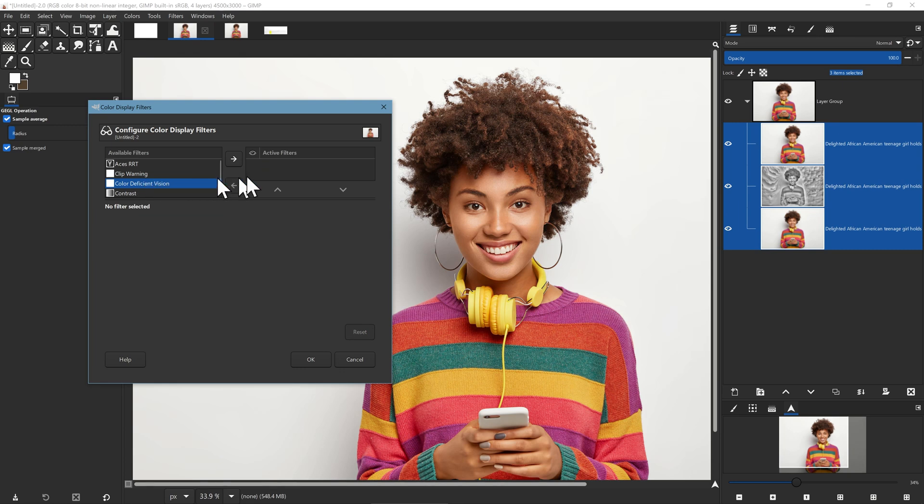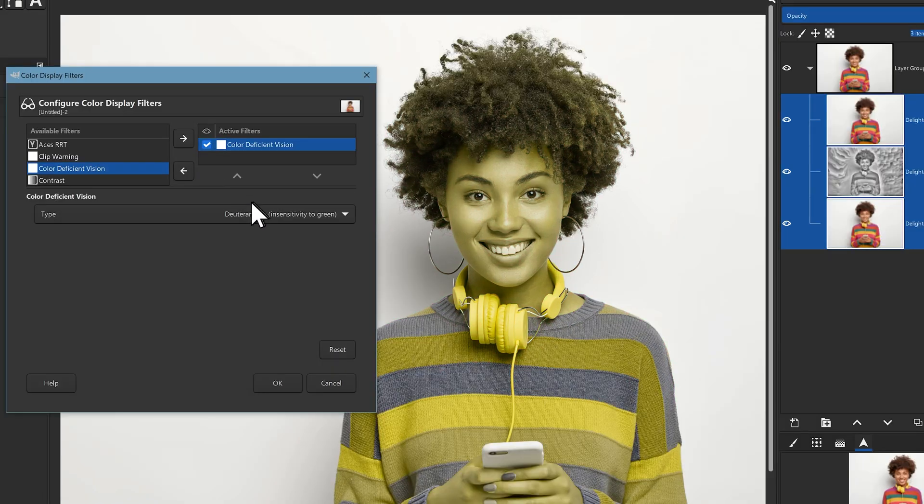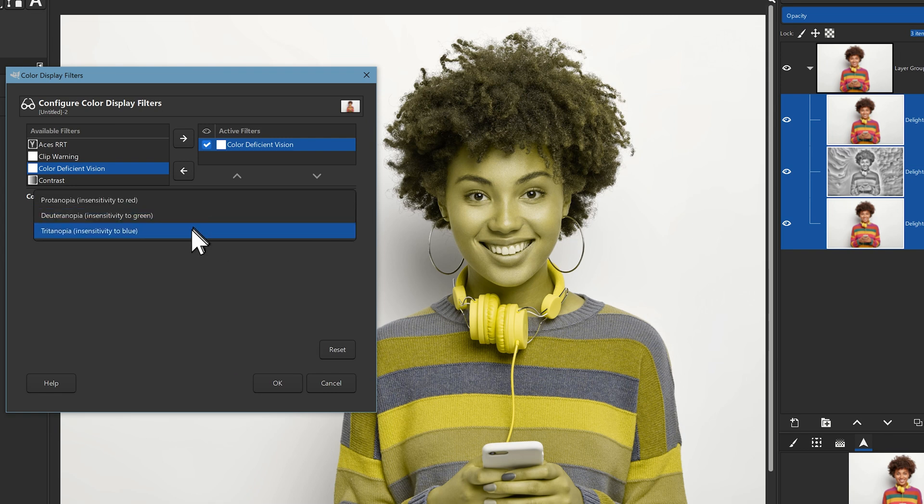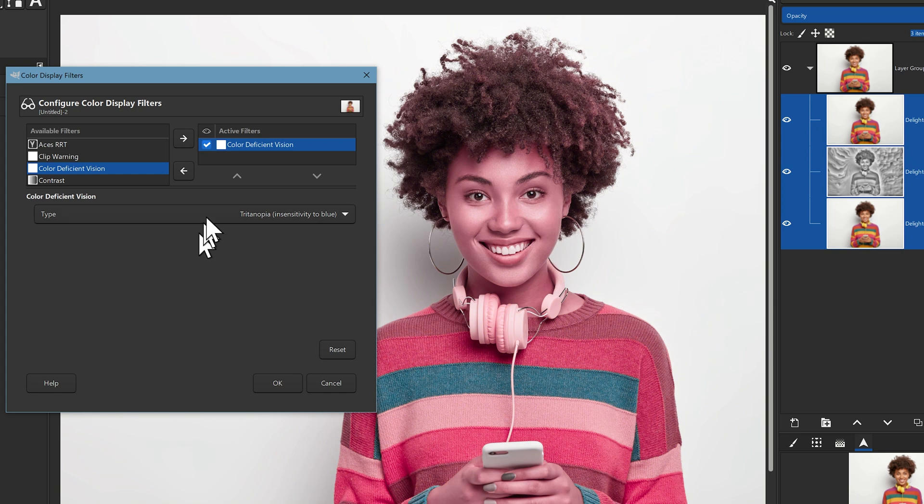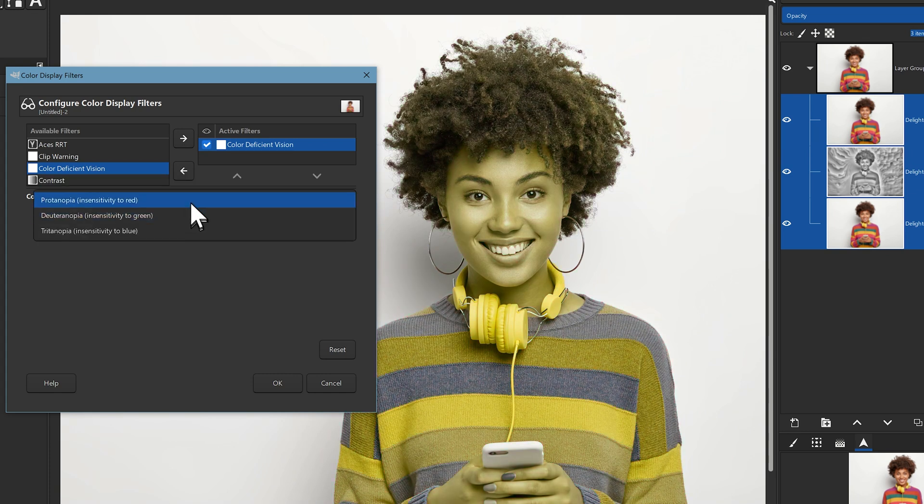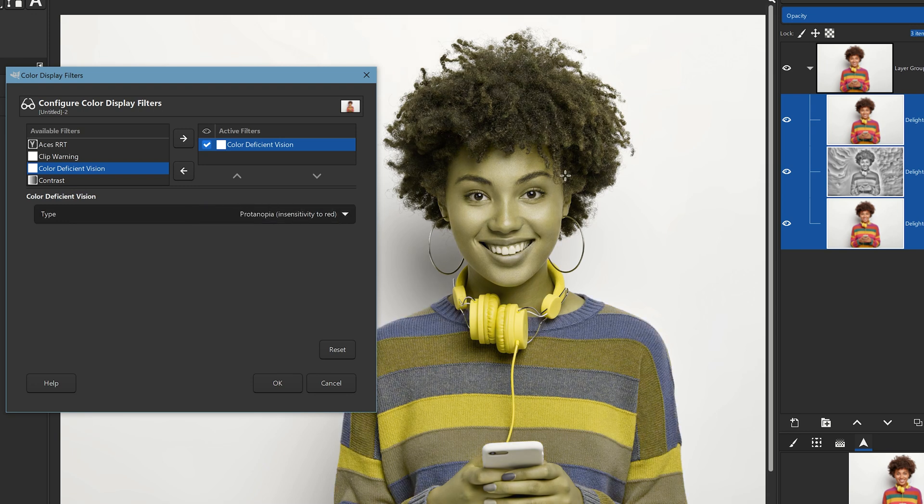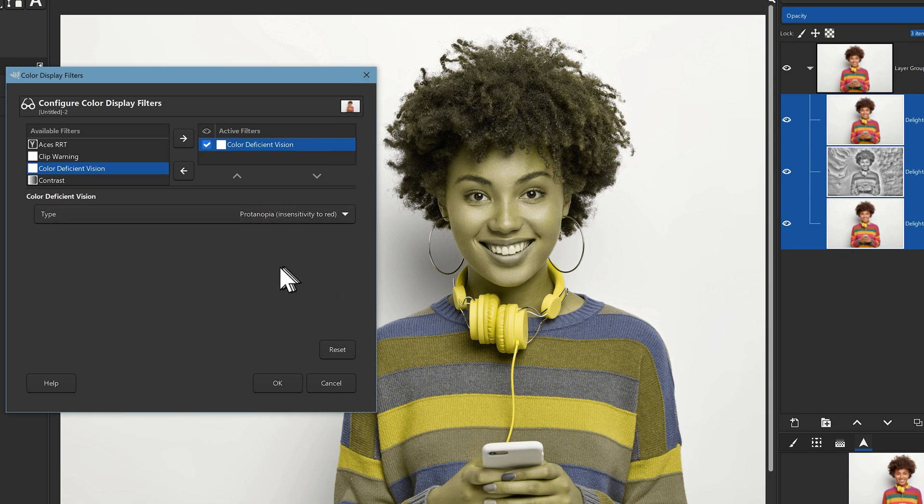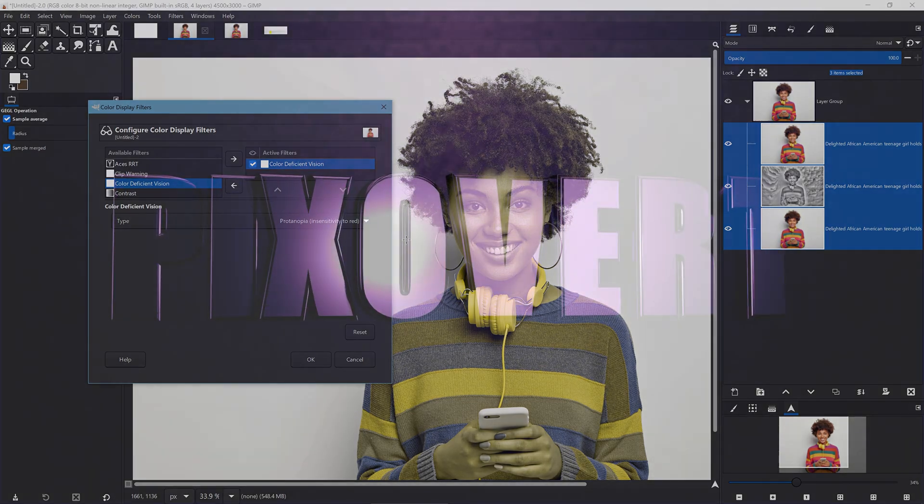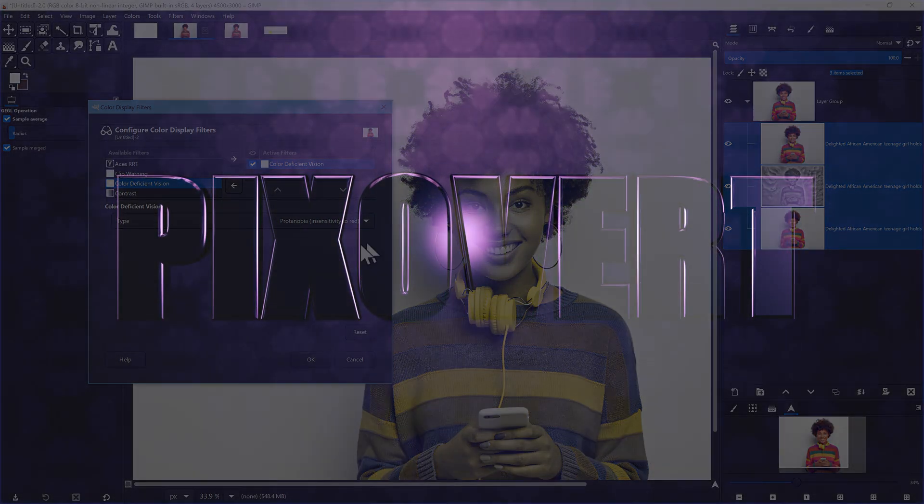We've got color deficient vision, this is already there inside of GIMP and you can choose to see what your image would look like in different situations where you're simulating color blindness. This is really useful not so much for images like this but when you're designing posters or anything that has infographics in it, it allows you to see what it's going to look like to a person who's colorblind.